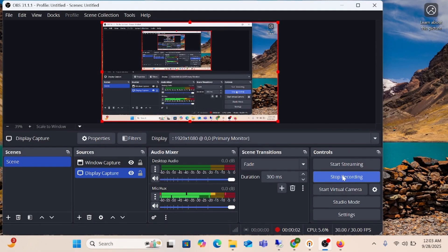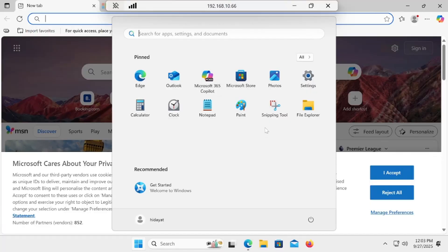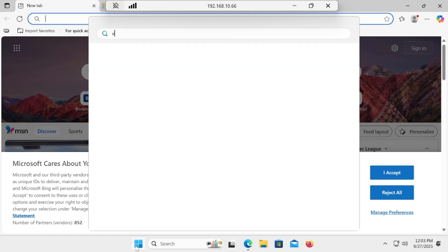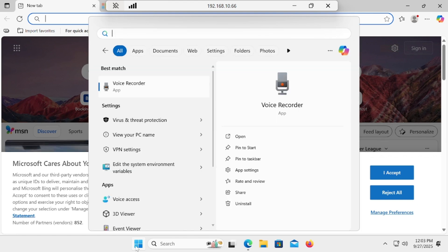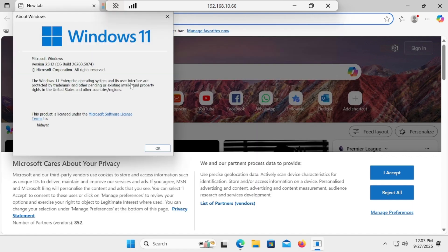Welcome back! Windows 11 has been installed successfully — we have successfully upgraded from Windows 10 to Windows 11. Let me show you the version first. You can see the latest Windows 11 25H2 has been installed the genuine way.